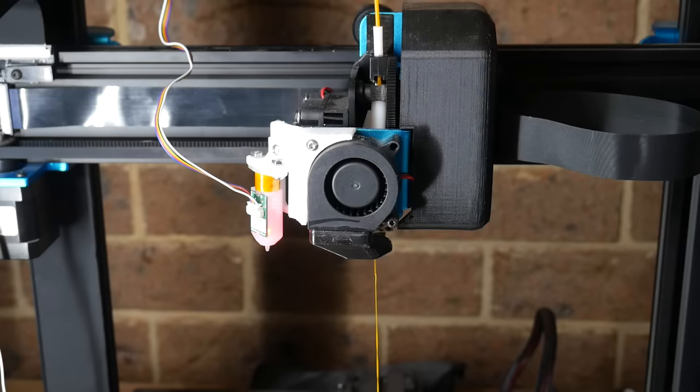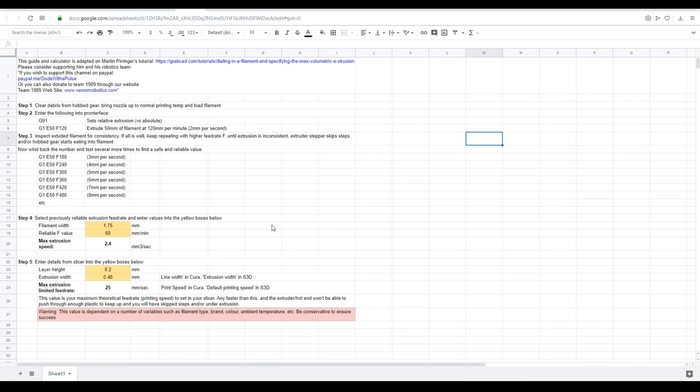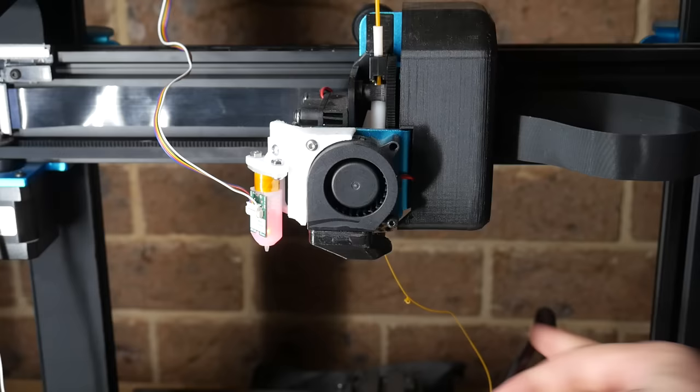Make sure you're nearby the printer so you can inspect the extrusion closely. Assuming this was successful, we're going to repeat the command, except this time up the feed rate to 180, or 3 millimeters per second. We're going to keep on manually extruding filament, upping the feed rate until we eventually hit the limit.